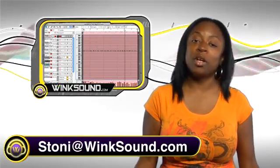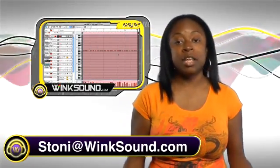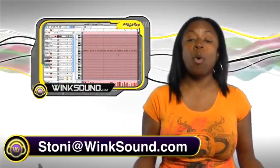Hi, this is Stonie. Welcome to another WinkSound session. Today we're going to talk about quantizing in Reason.